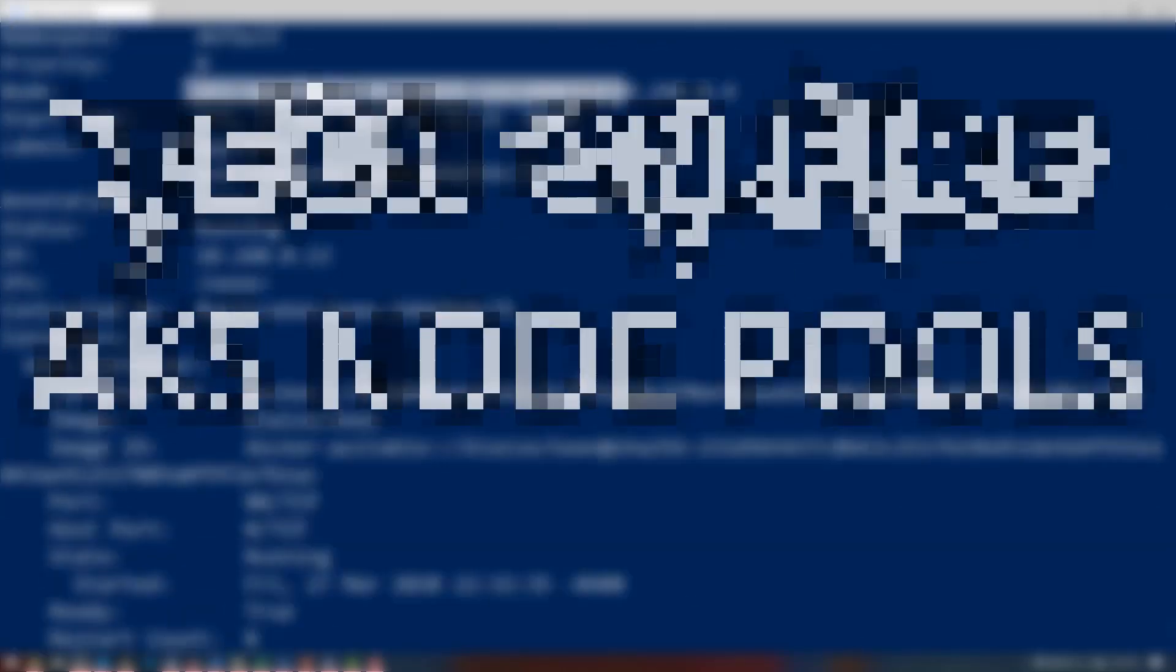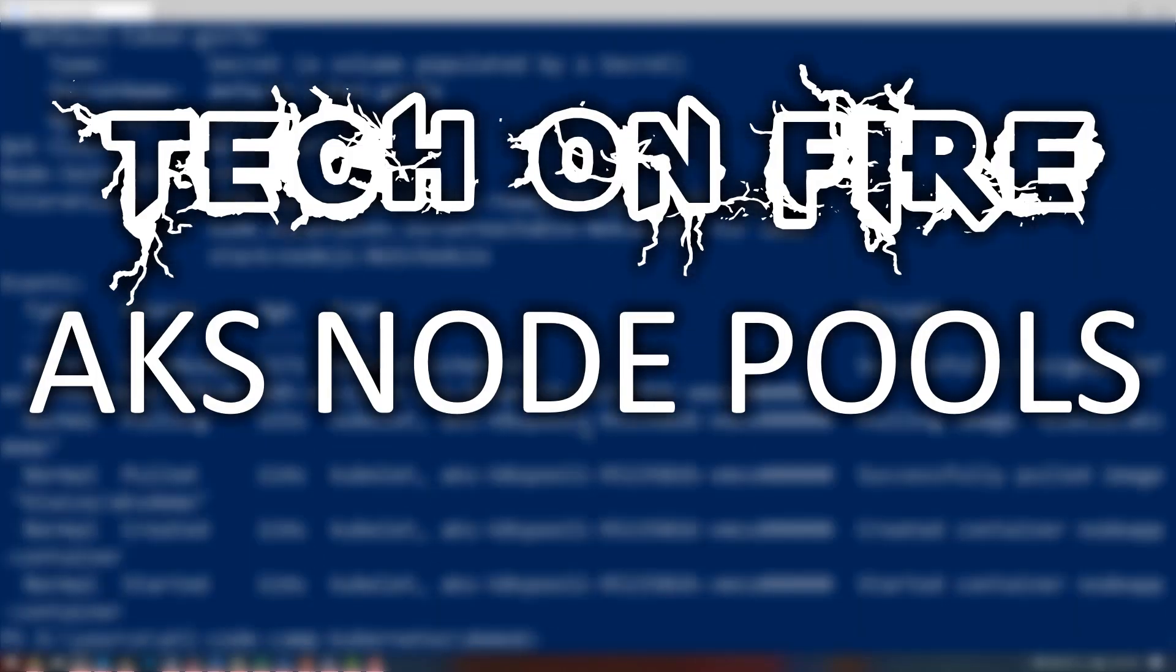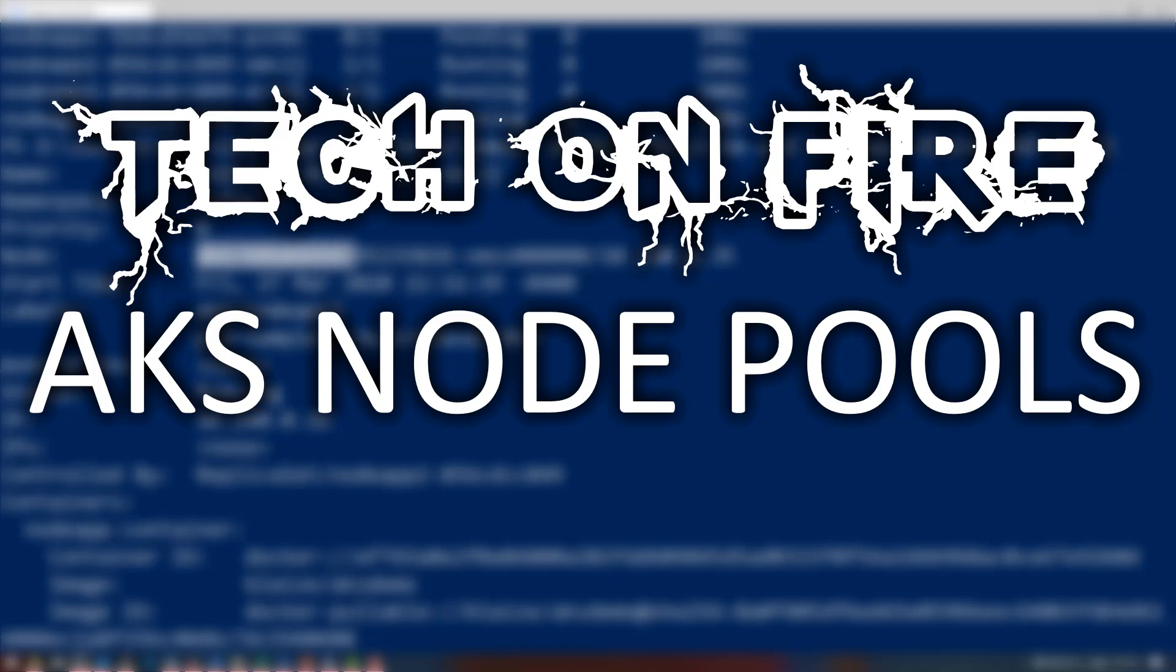Hello world and welcome to this edition of Tech on Fire with Blaze. I'm Blaze Stewart, architect at Wentelect, and today we're going to be looking at node pools on Azure Kubernetes services.